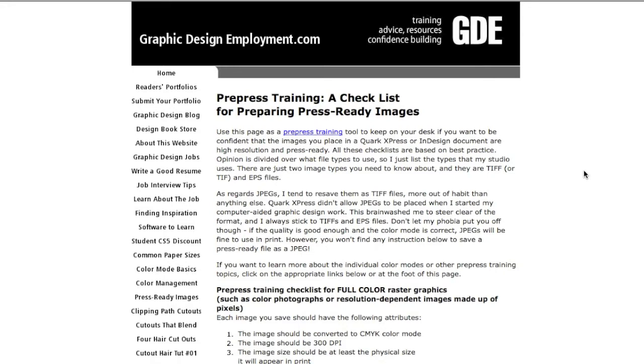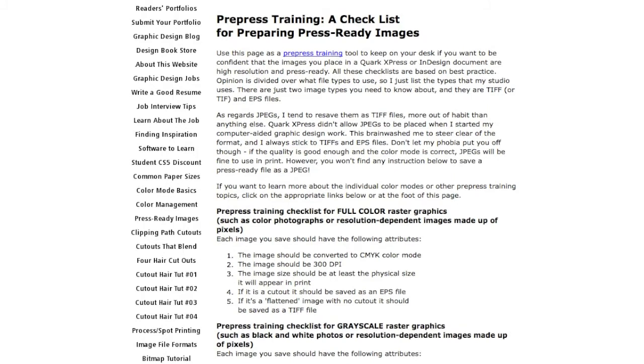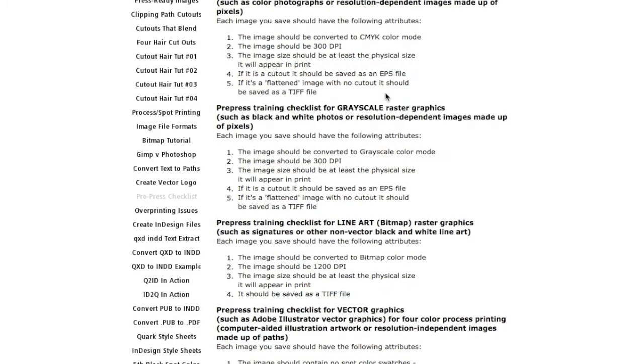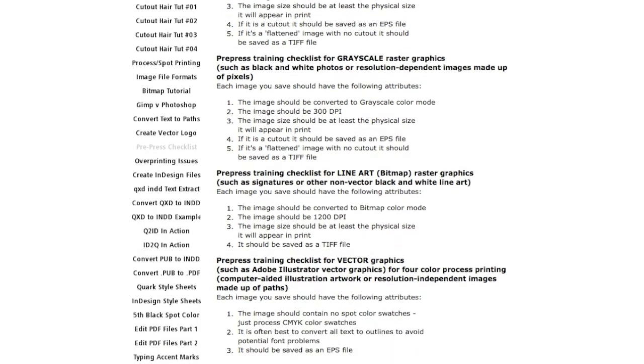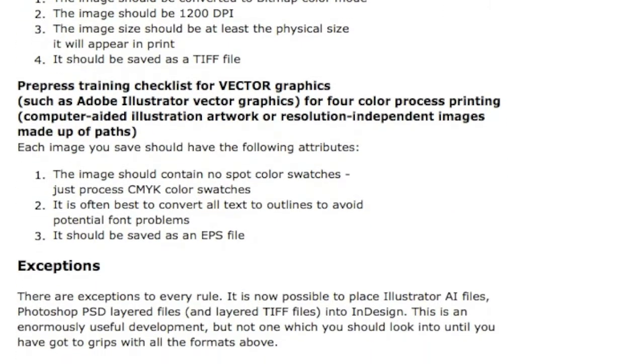And what we see here is how to do that. This helpful prepress training checklist is, once again, how to use elements within InDesign or Quark desktop publishing layouts. We read about raster graphics and things like that. We read specifically what they ask for or recommend with Adobe Illustrator vector graphics for four-color process printing.